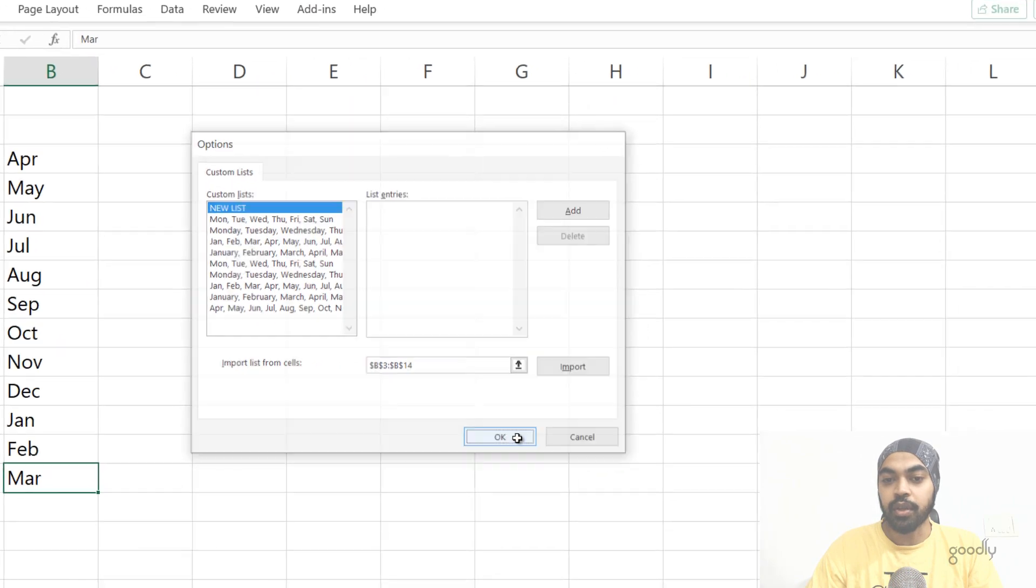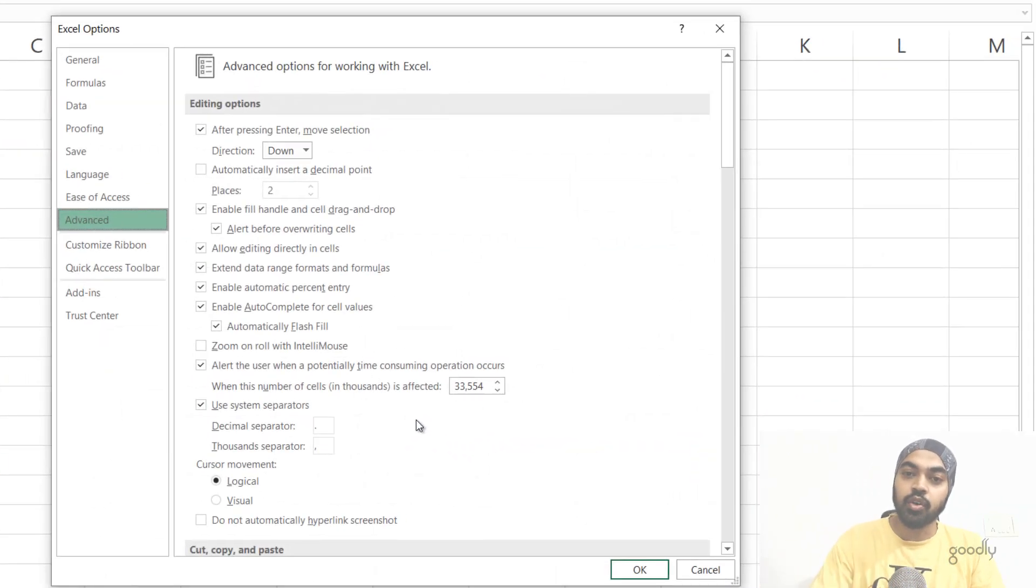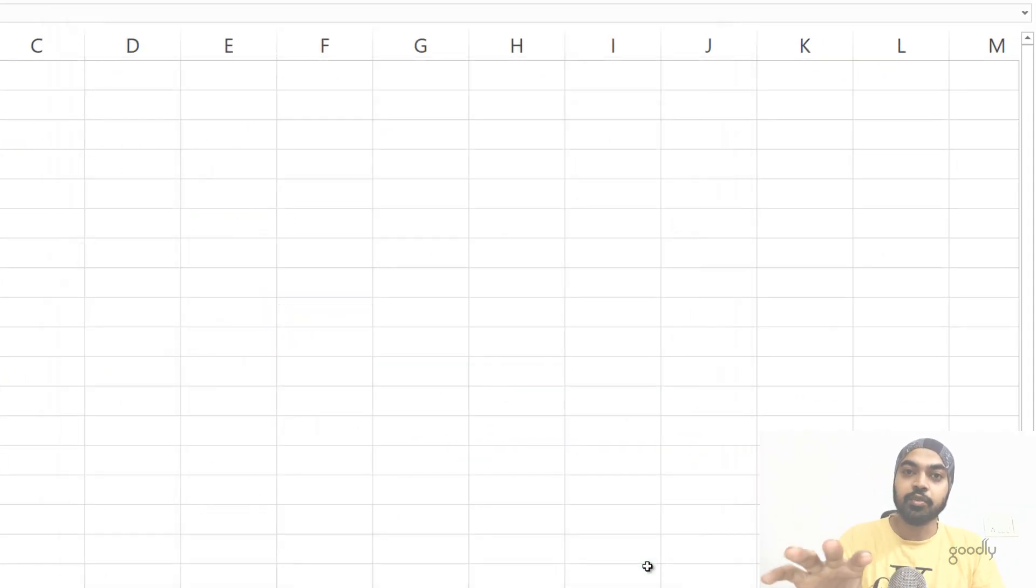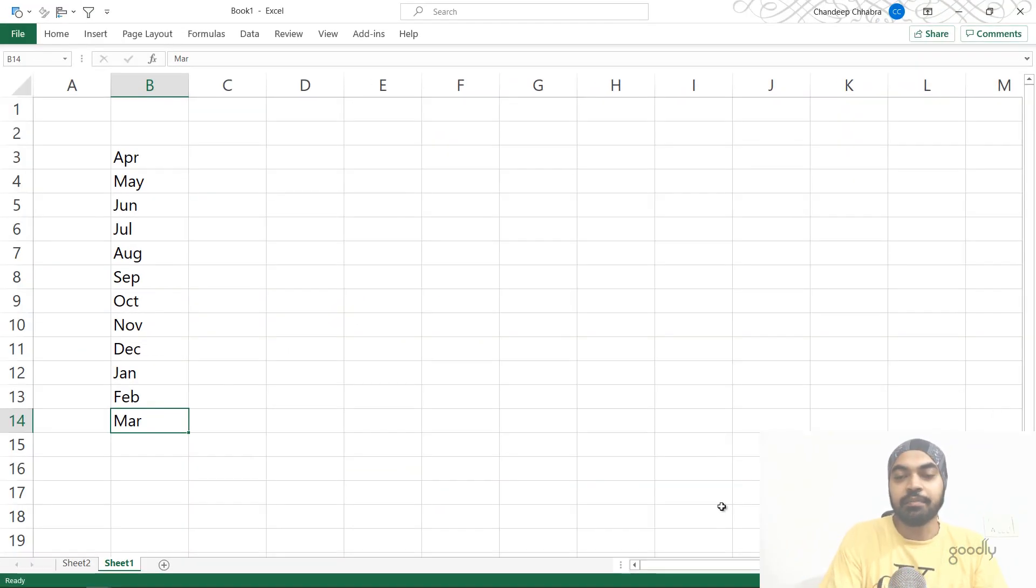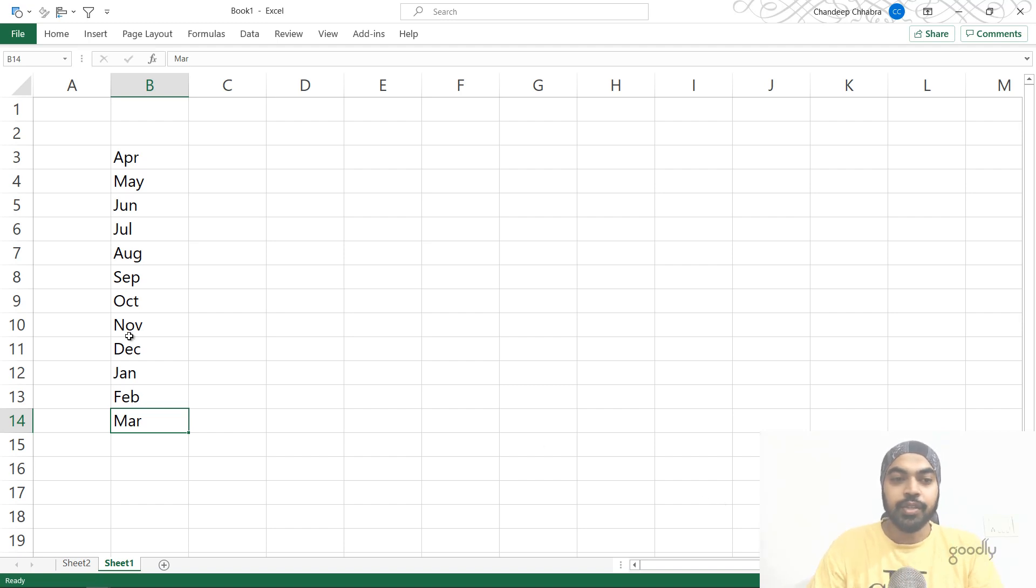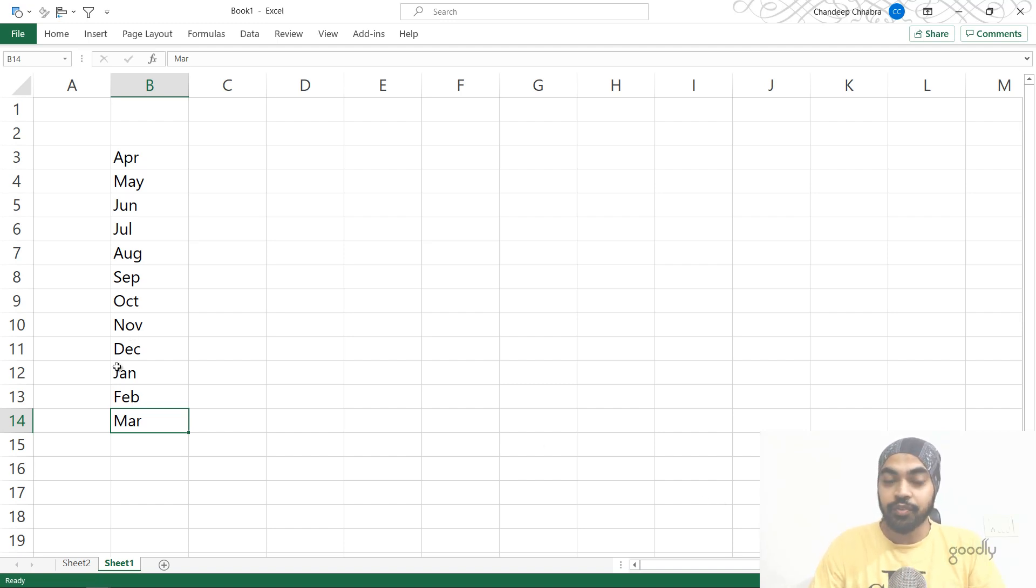I'm just going to close it, say okay. Now this sort order has been placed into my Excel like forever till the time, maybe I reinstall it or something. All right. So that has been done. Now let's just take a look at the application of this sort order.